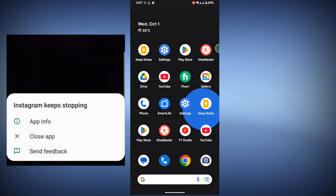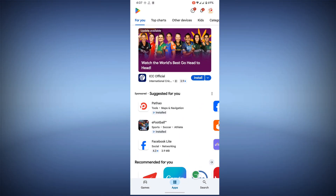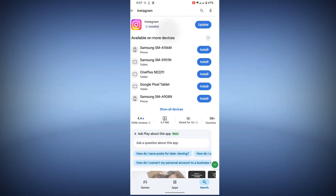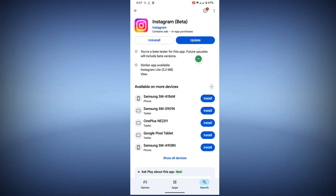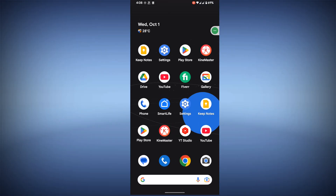In this video, I show you how to fix the Instagram cache problem or Instagram not opening problem. To solve this problem, go to the Play Store, search for Instagram, tap on it, and update the Instagram app.